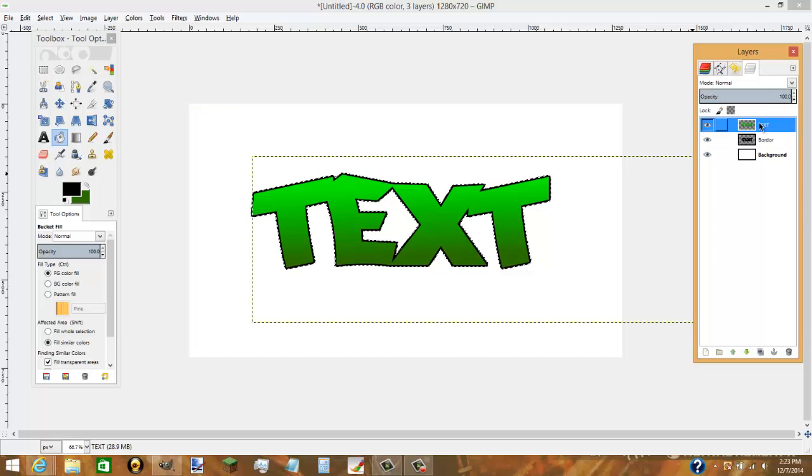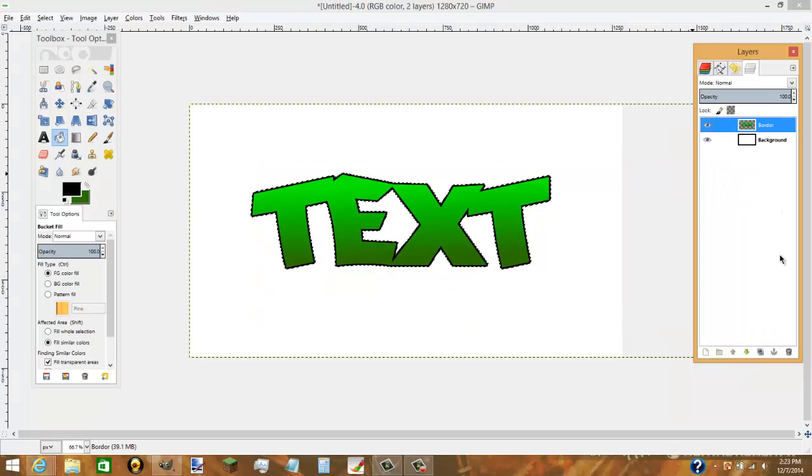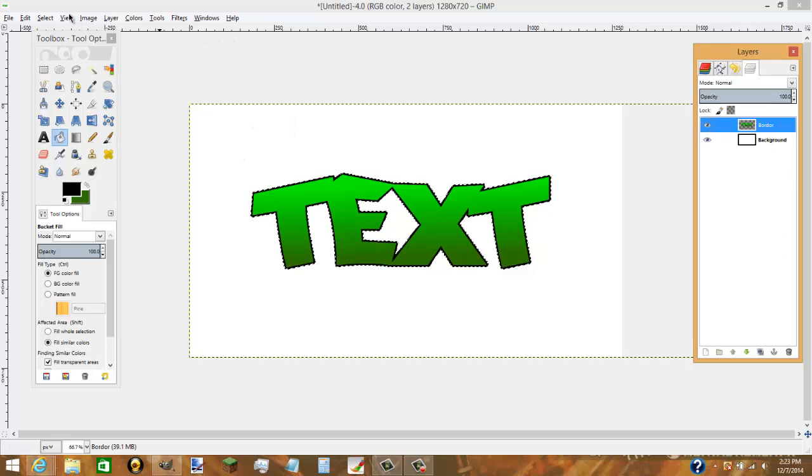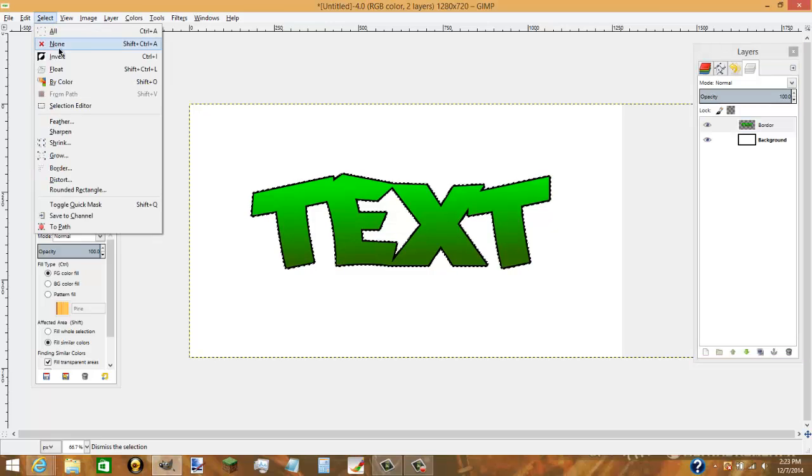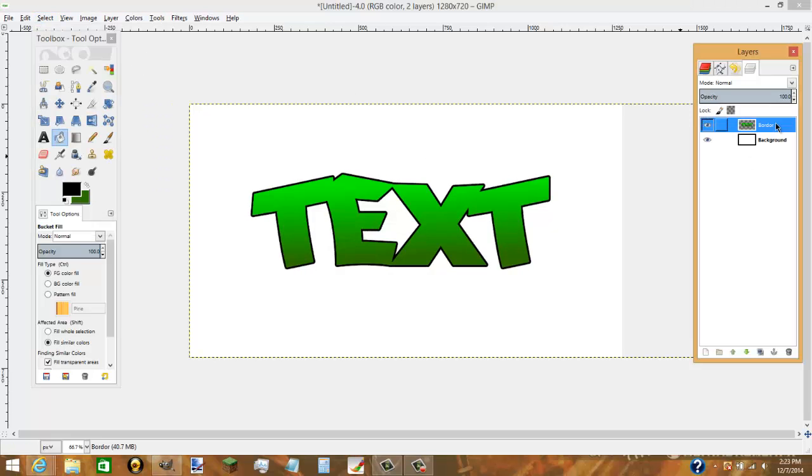So now you're going to want to merge your original text with your border. You can right click it and then hit merge down or I think it has it down here. I don't know. Now, it's still selected. So you want to get rid of that. Go back to select and then hit none. Now, you merged your text with your border.